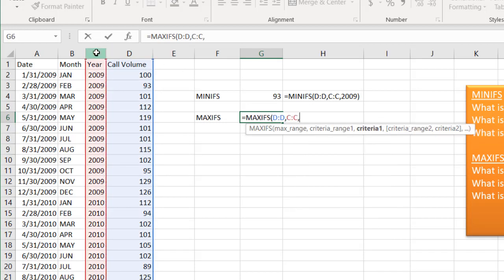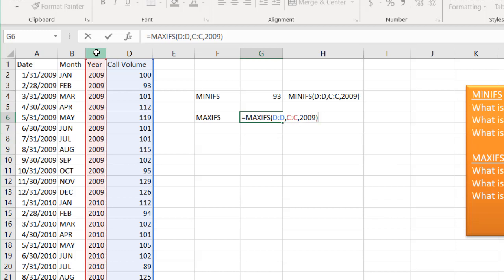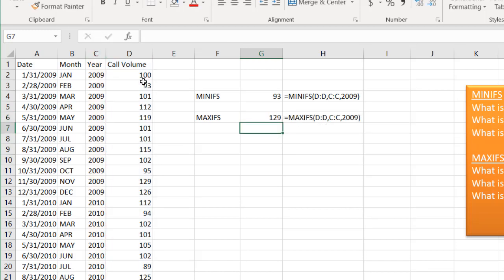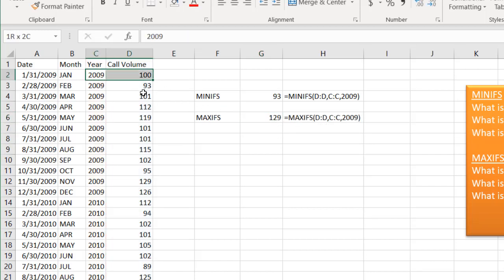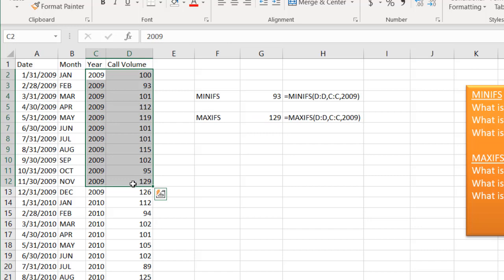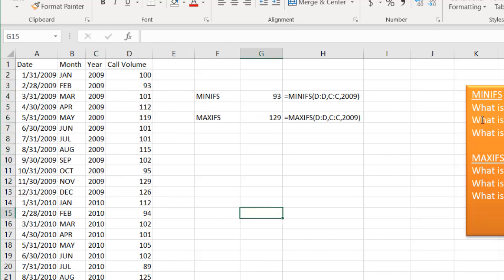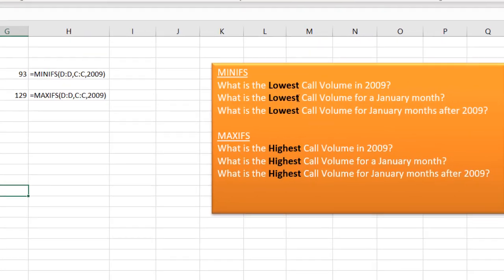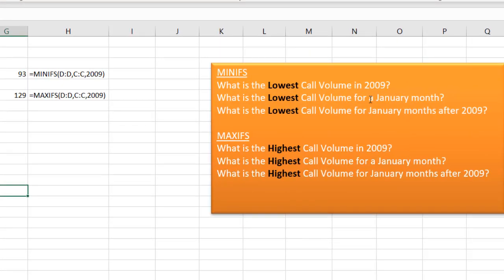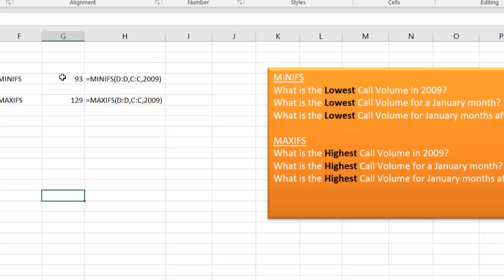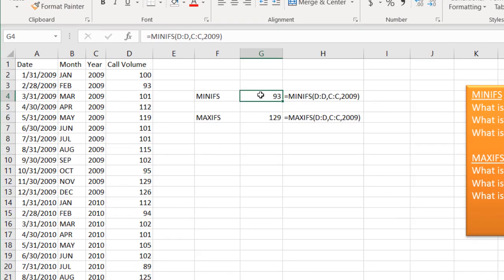What is my criteria range? Also column C and 2009. And the max is 129. As you see here, the maximum is going to be 129 out of all of these. So how do we do the second question? What is the lowest call volume for a January month?